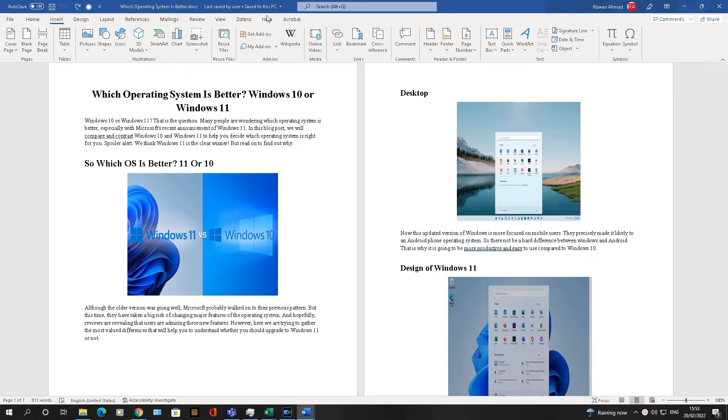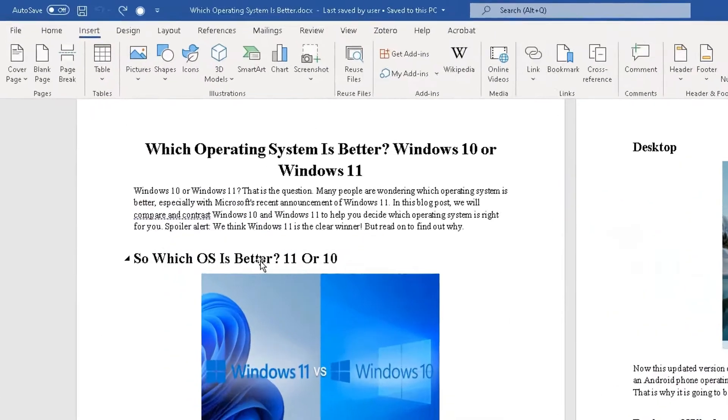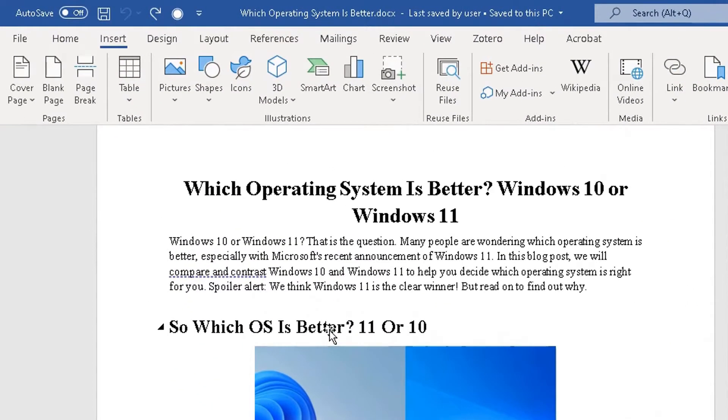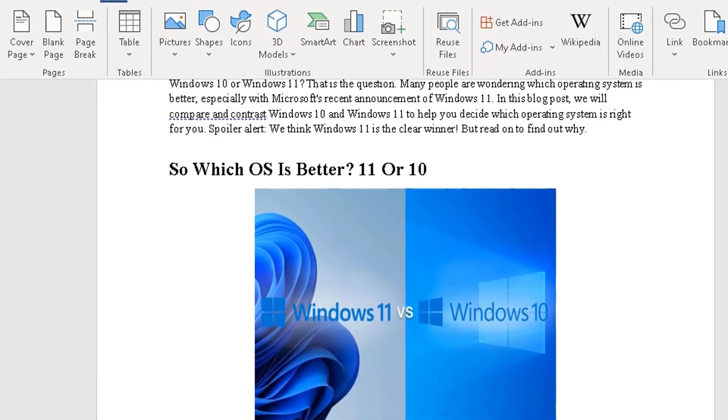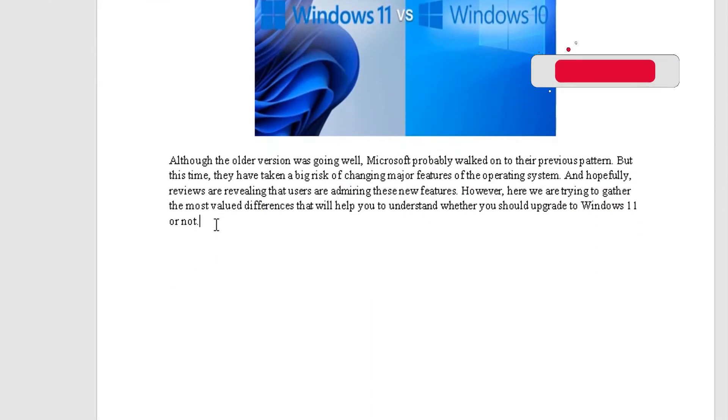So I've got a document open up here. This Word document goes through which operating system is better, Windows 10 or Windows 11. You make your own mind up. The document I'm going to add is after this paragraph here.